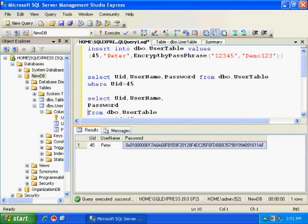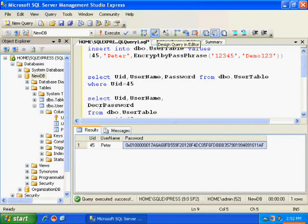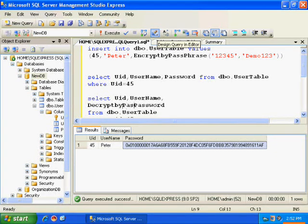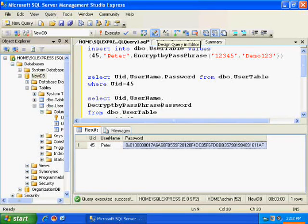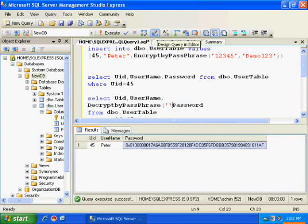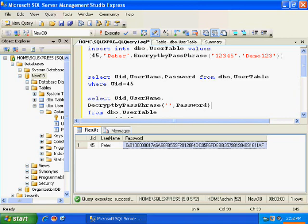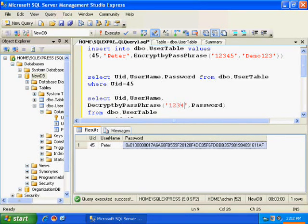I need to call DecryptByPassphrase method and I will be passing the passphrase. My passphrase was 12345.